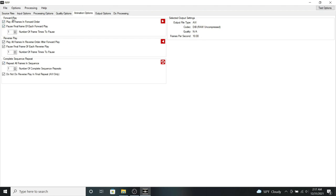So for the forward play, it will play all the frames in forward order. And then once it reaches the last frame in the sequence, it will then play all the frames in reverse order.